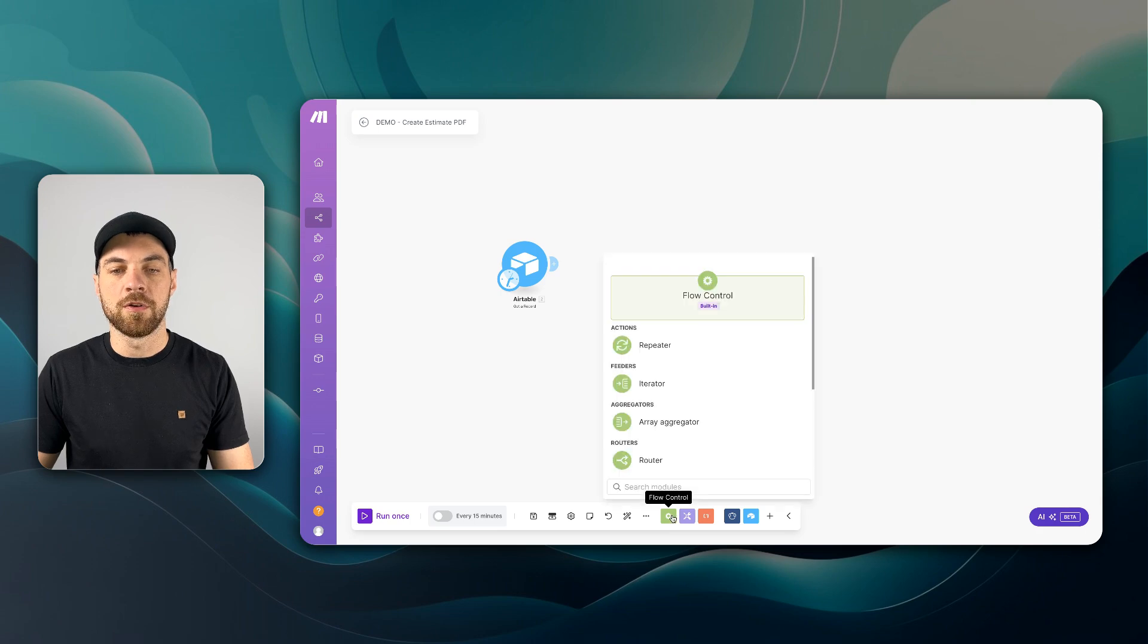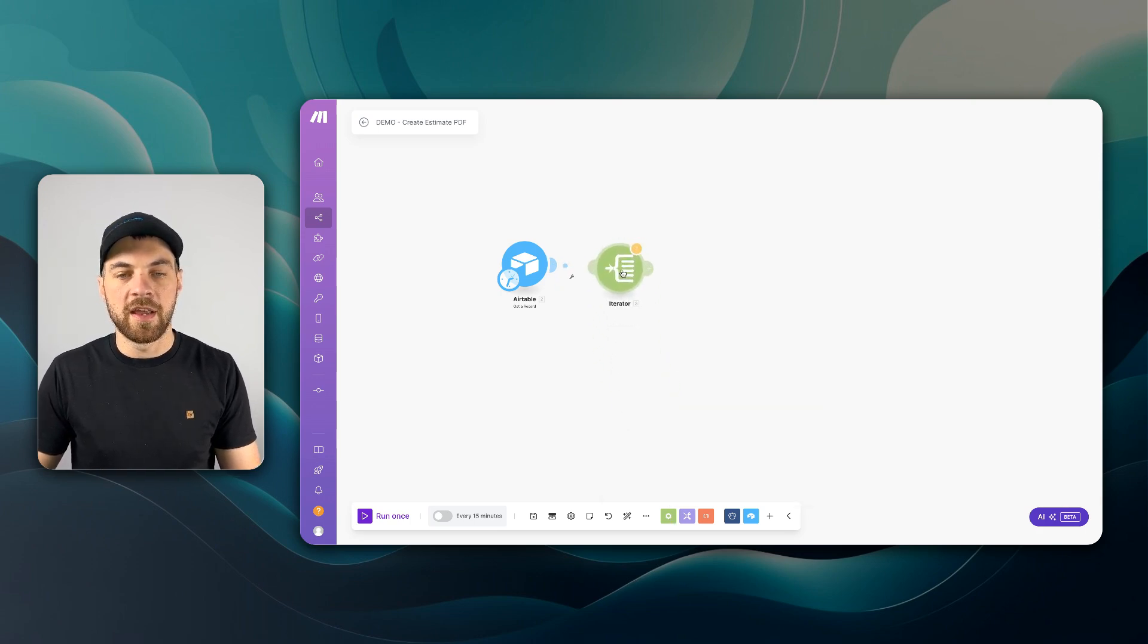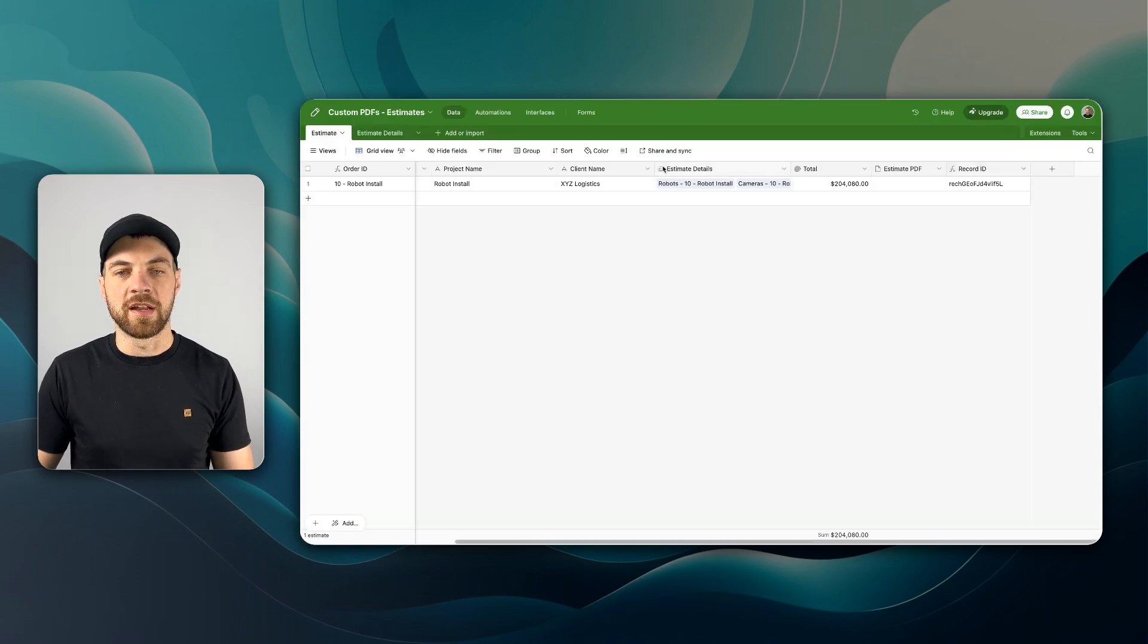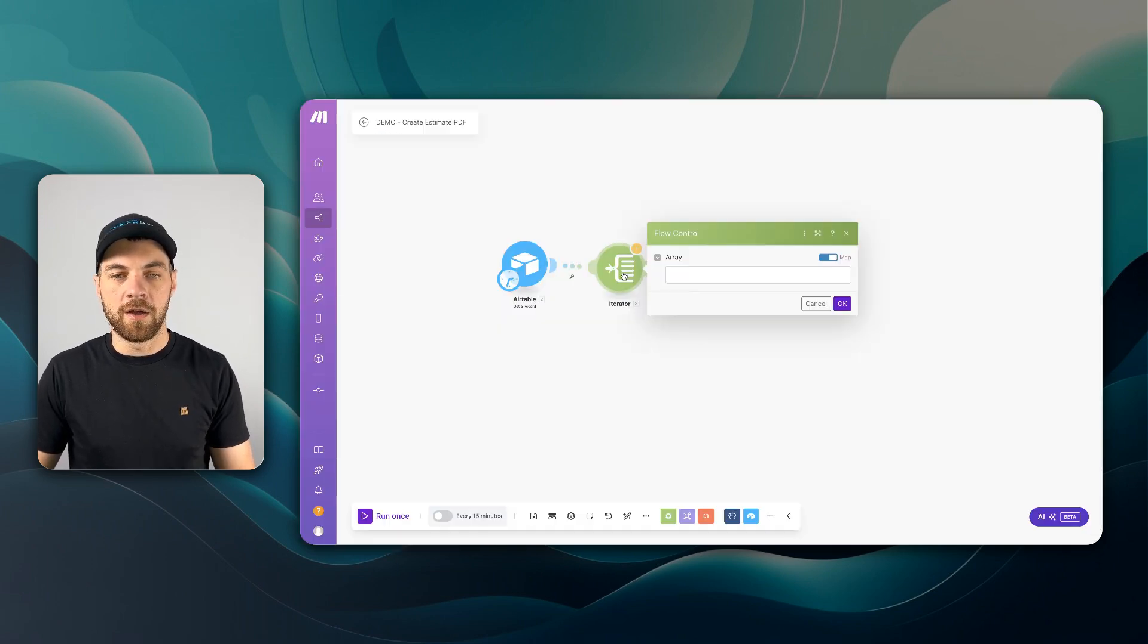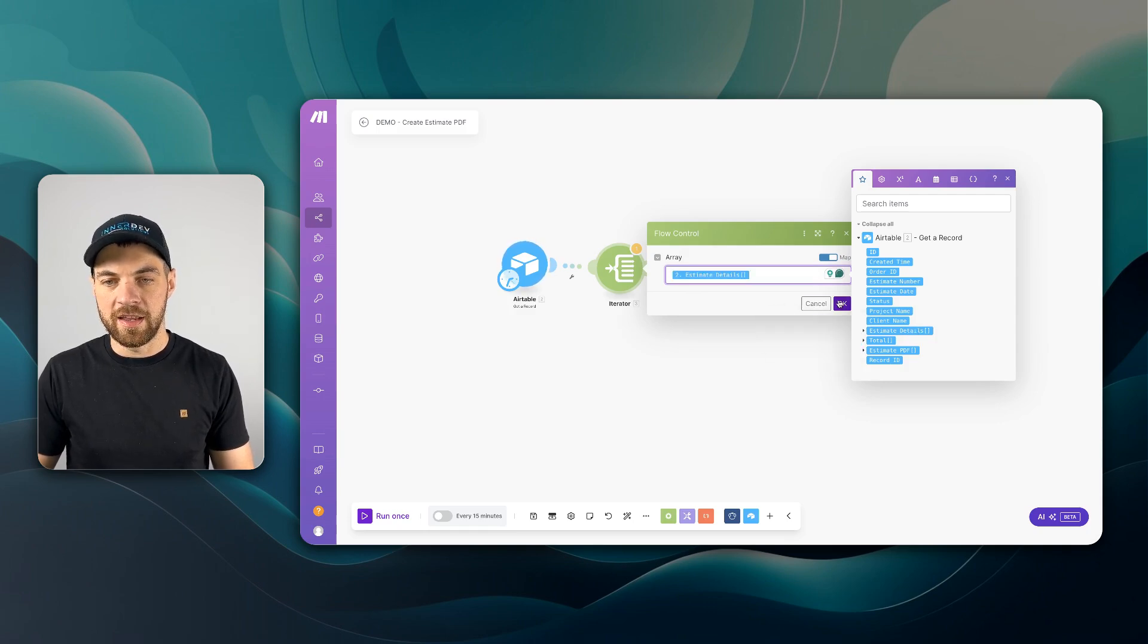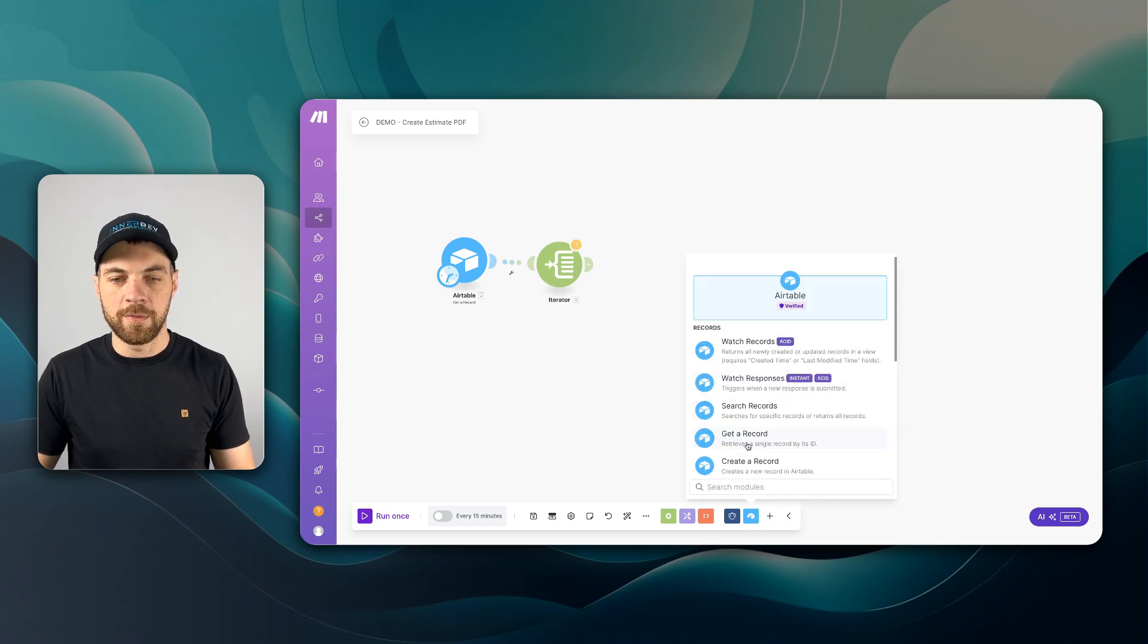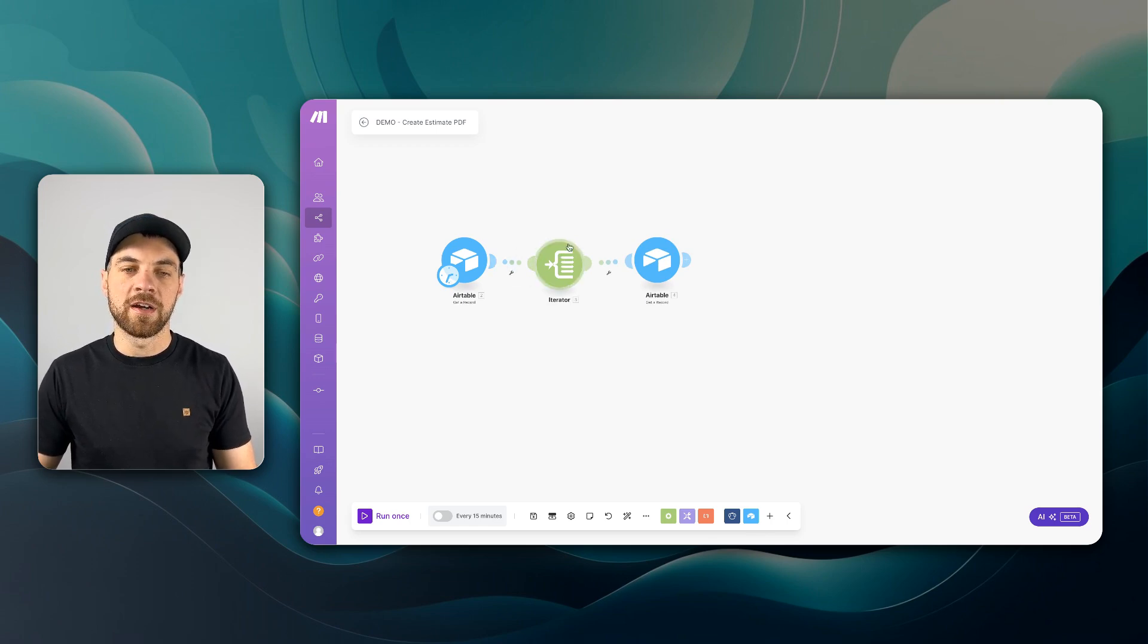But once we've done that, we can go down here to flow control. We're going to grab the iterator. And now we are going to iterate through each line item or estimate detail that it has linked in here. I will pass in the estimate detail array and I click OK. And now I can go down to here, select Airtable, and we're going to get a record.